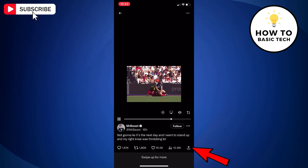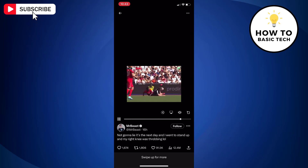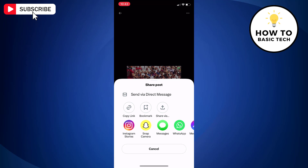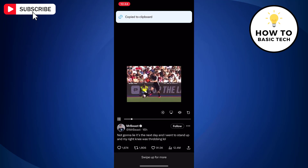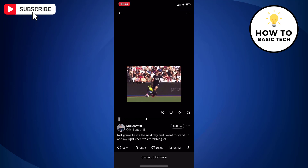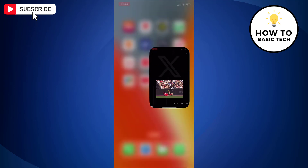Now tap the share button at the bottom, and then tap copy link. We have now copied the Twitter video link.